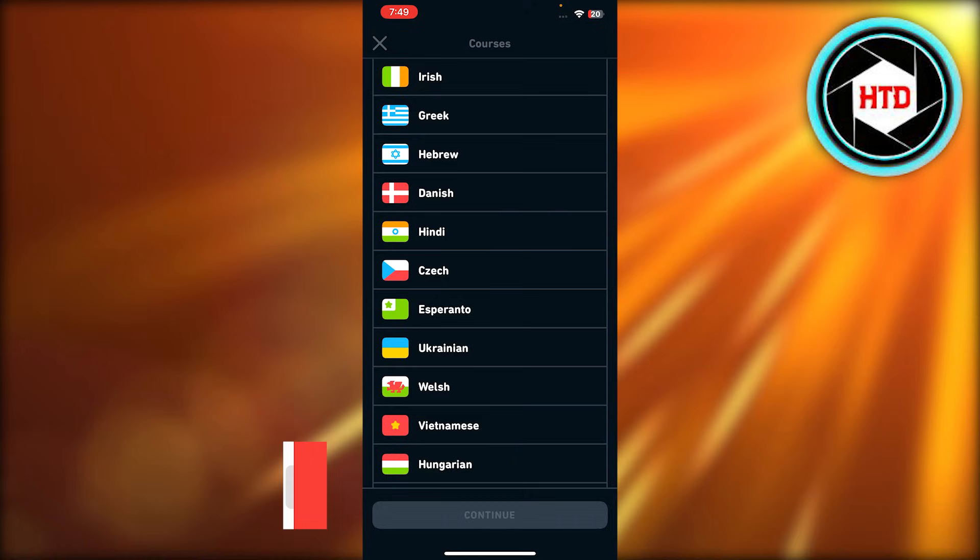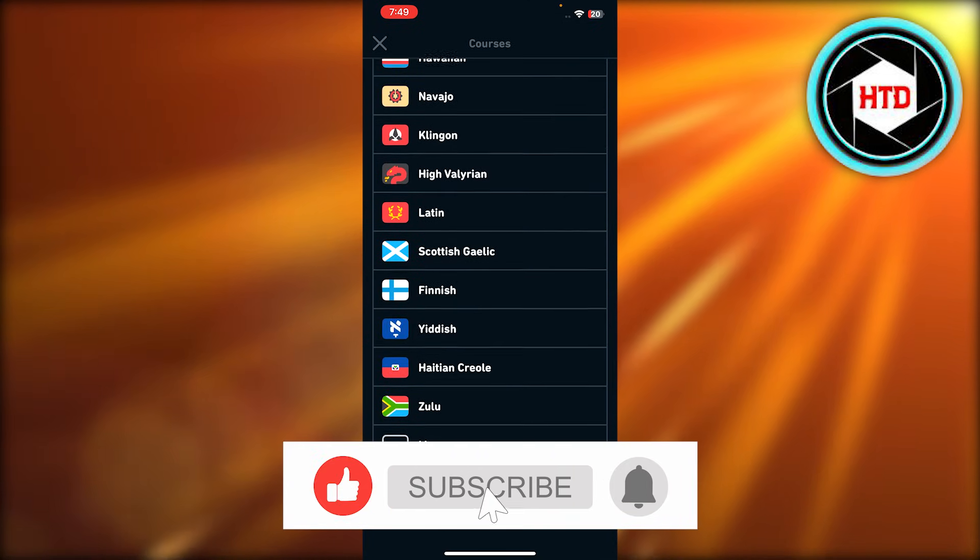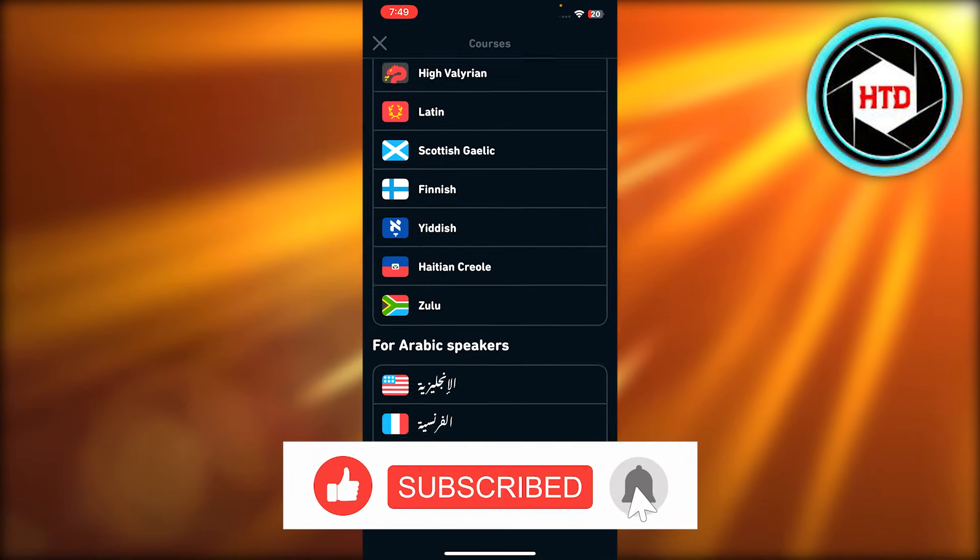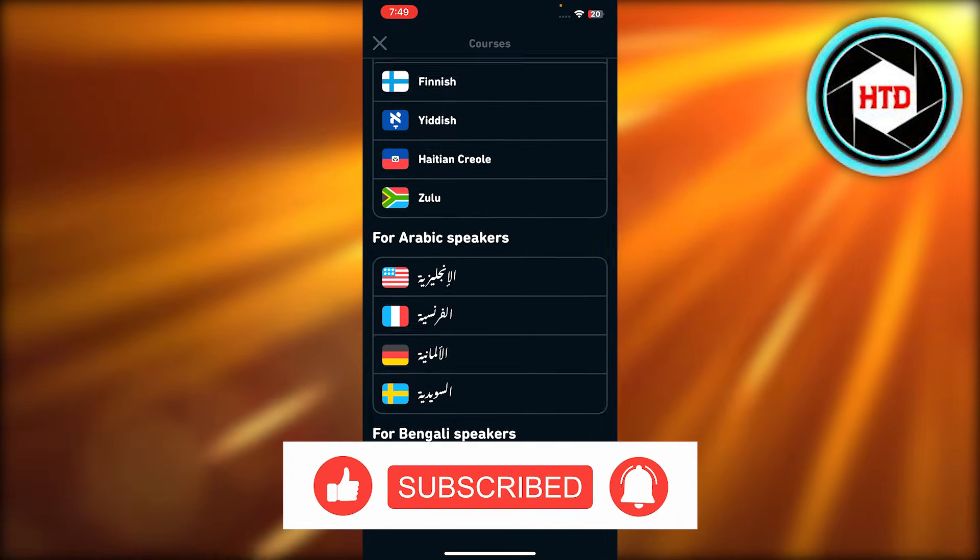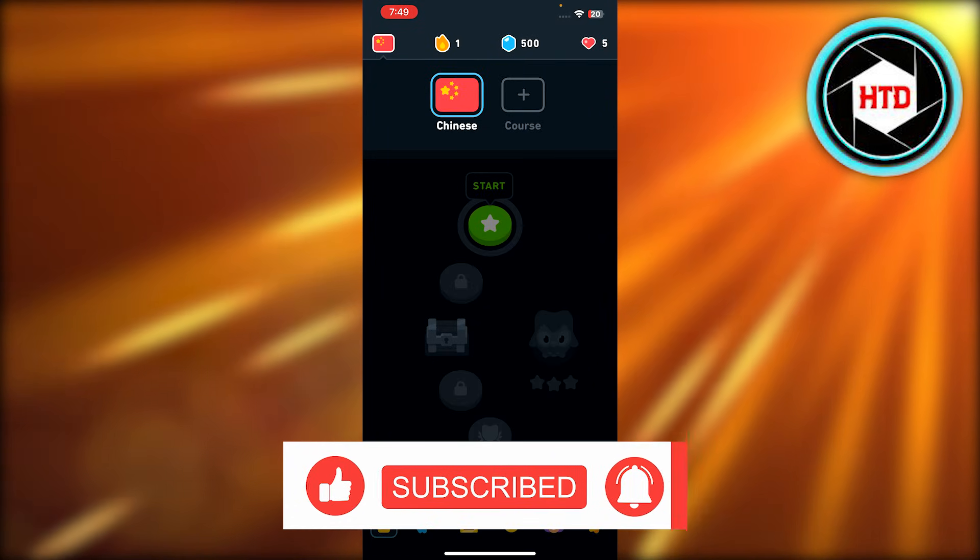Don't forget to give this video a big thumbs up, leave a comment down below, turn on bell notification and subscribe to YouTube channel.